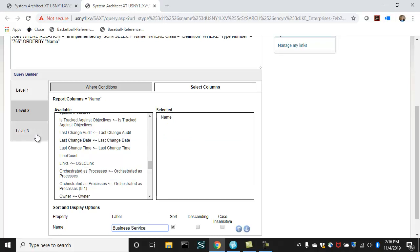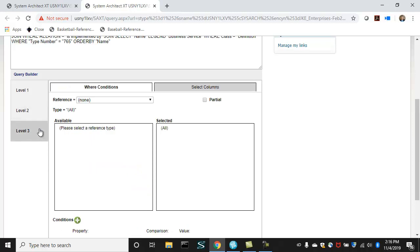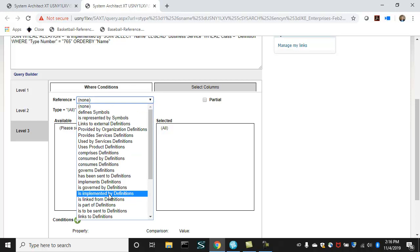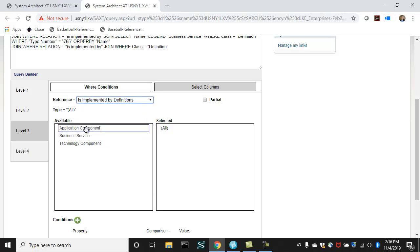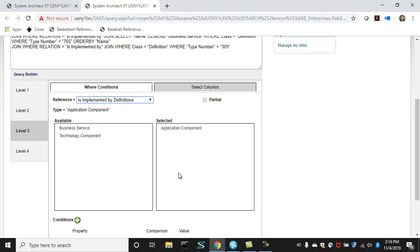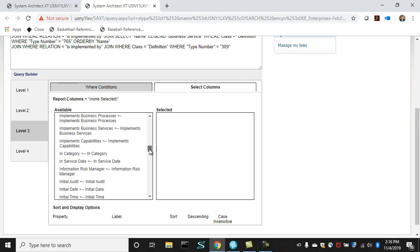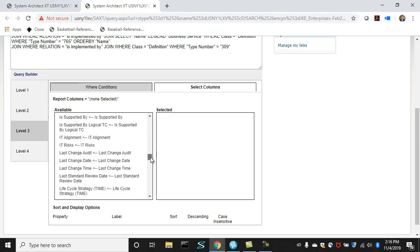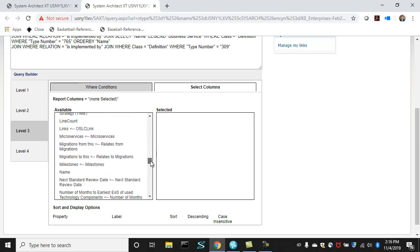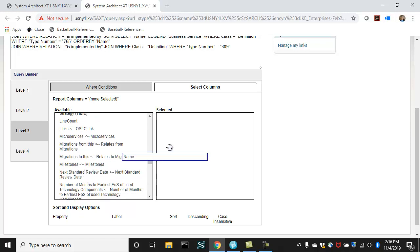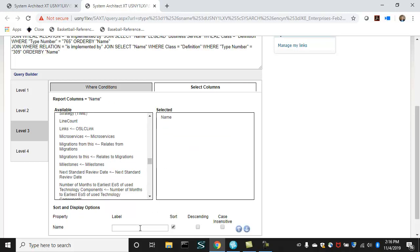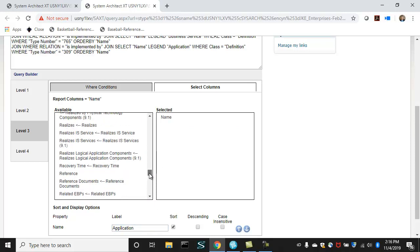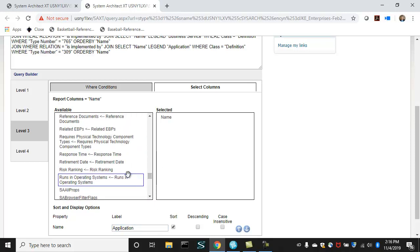And then go down one more level to is implemented by, in this case, an application component. And get its name and change the heading to application on the output. And then maybe get its total cost.